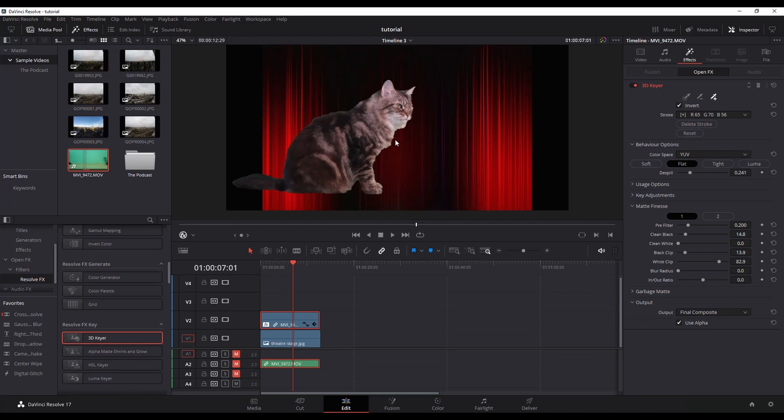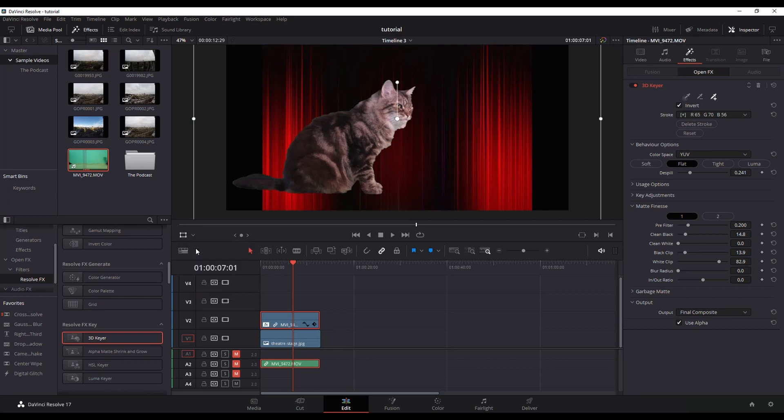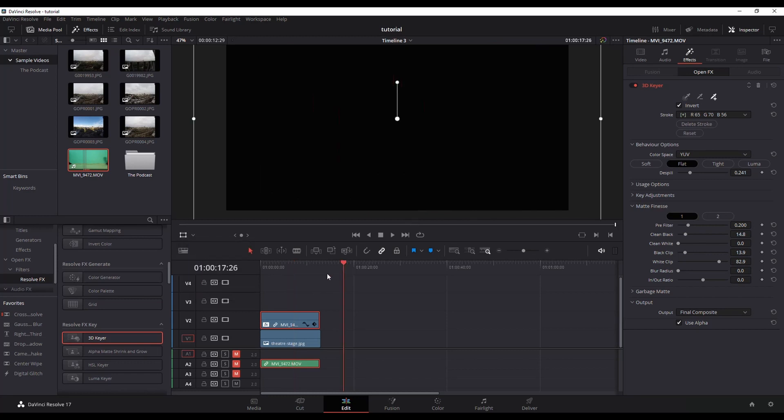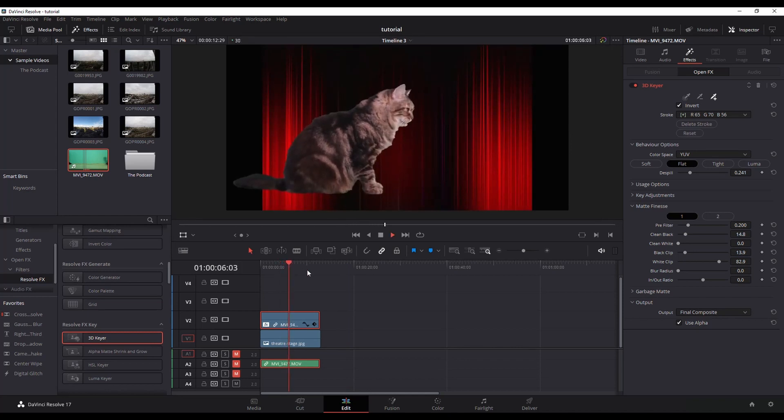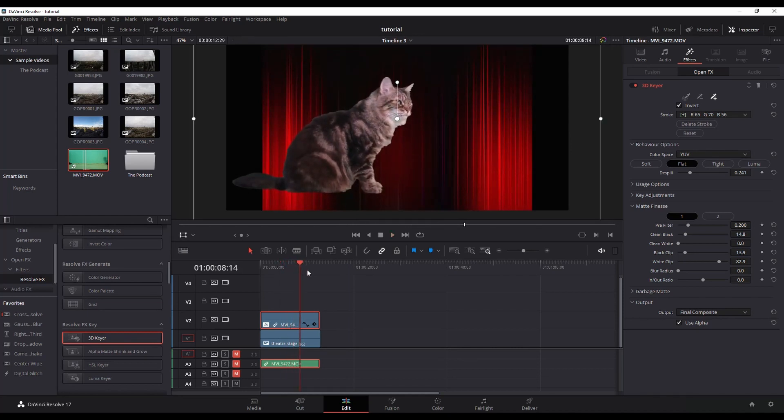So this is good enough for the purpose of this tutorial. You want to make sure when you're all done, you go back down here to where you have your OpenFX overlay selected, switch that back to transform, and now you can go back and do whatever editing you want to do with your video.